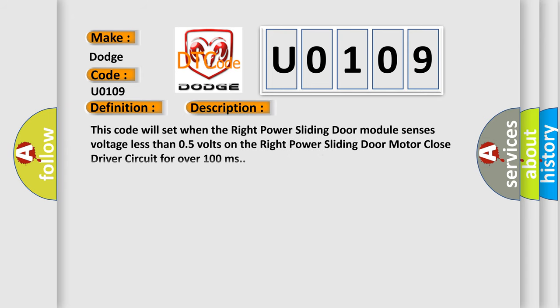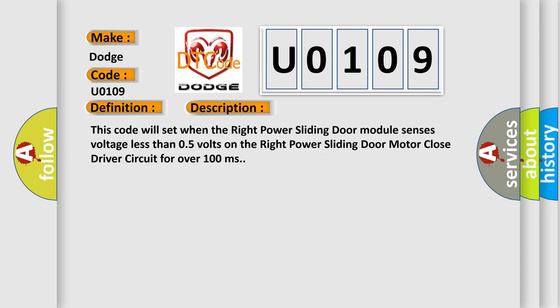This code will set when the right power sliding door module senses voltage less than 0.5 volts on the right power sliding door motor close driver circuit for over 100 milliseconds.